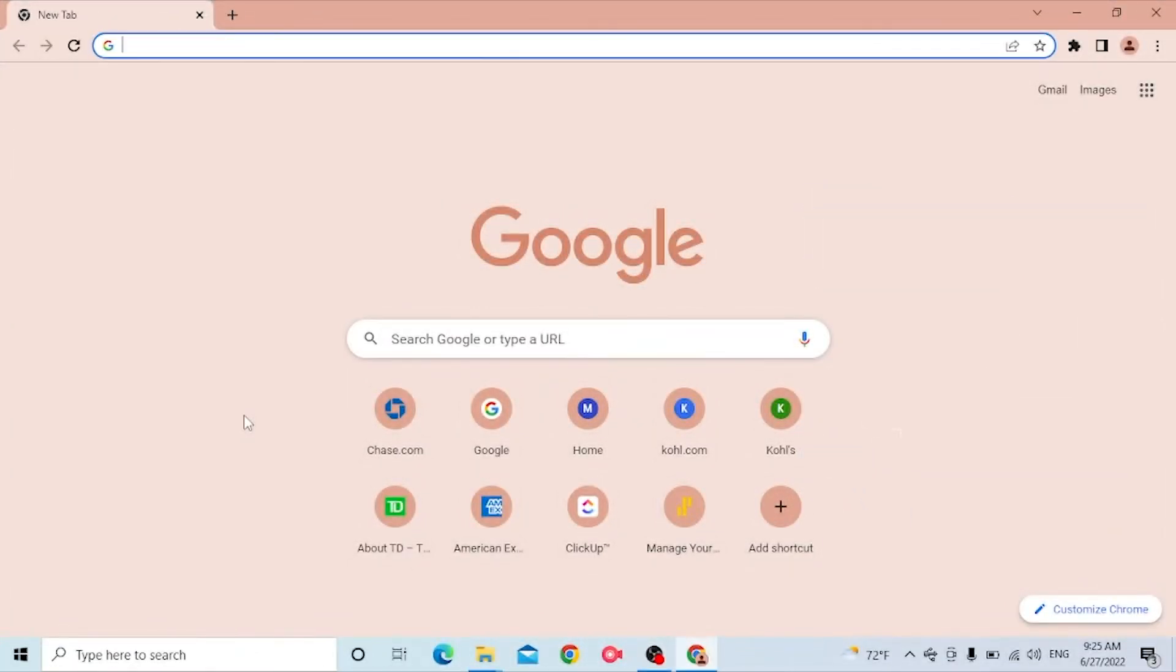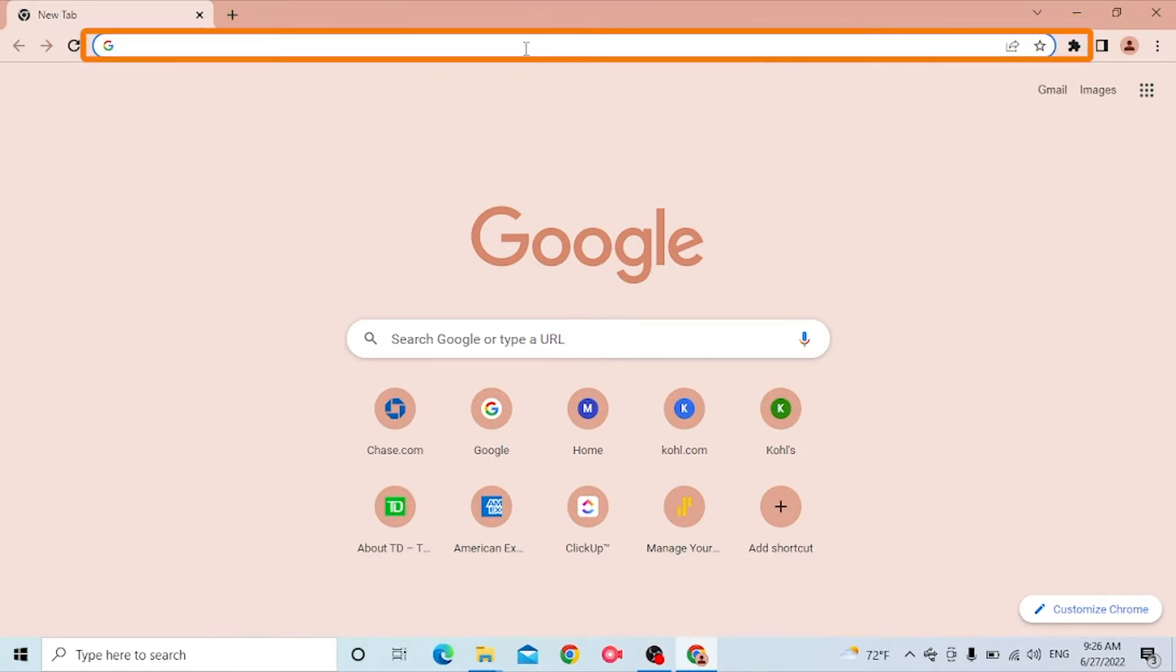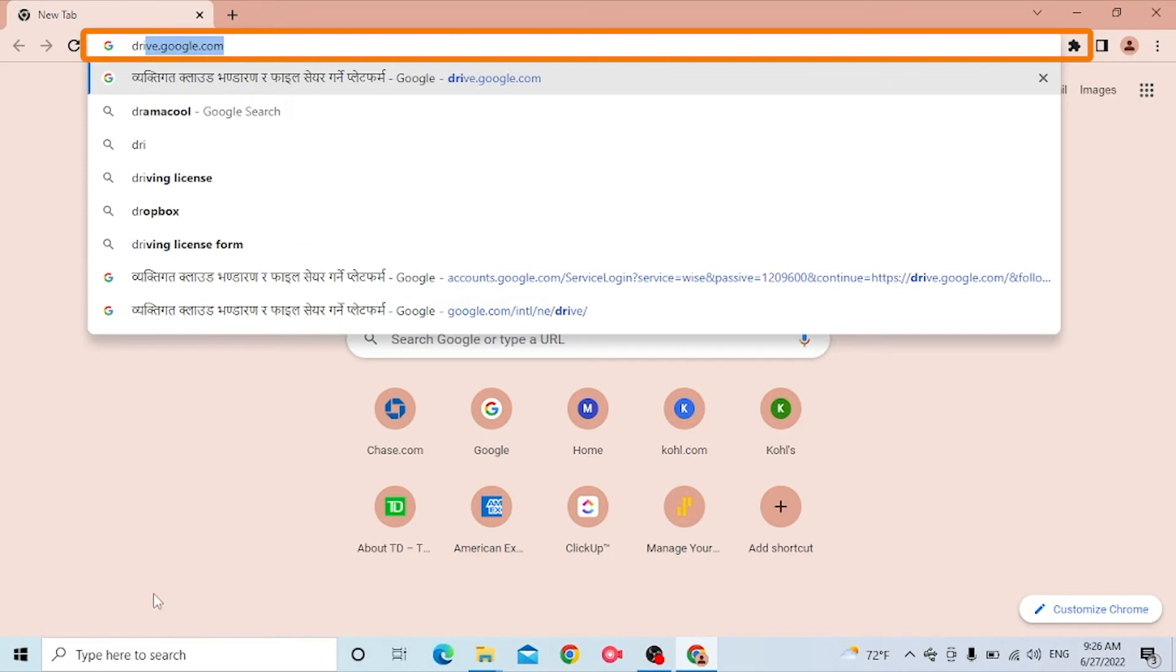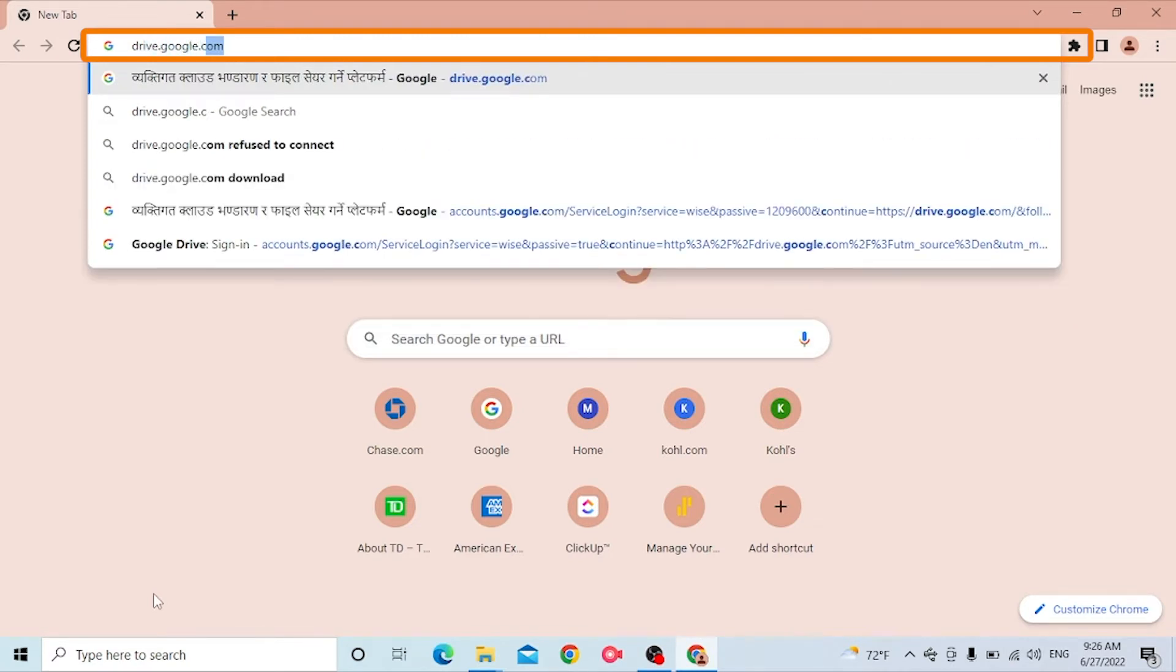Now to log into your Google Drive, first open up your preferred browser on your computer. As I have already opened Google Chrome, on the search bar click over there and type in drive.google.com.